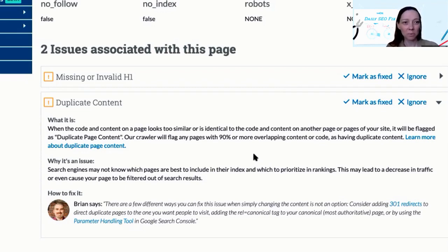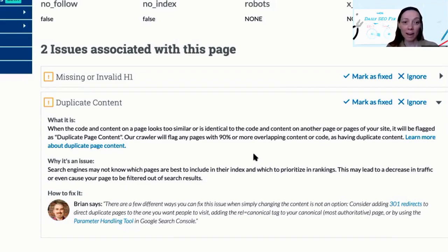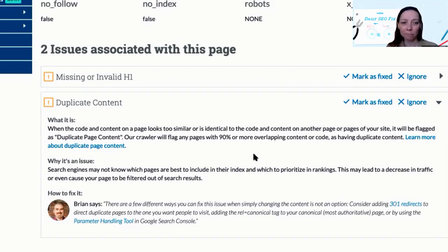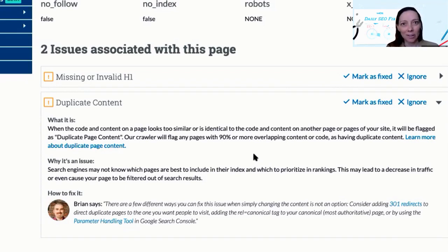One simple way to indicate to Google that two pages are identical but that only one of them should be ranked is to add canonical tags that point to the master version of your URL — that would be the one you prefer to appear in Google's index and search results.